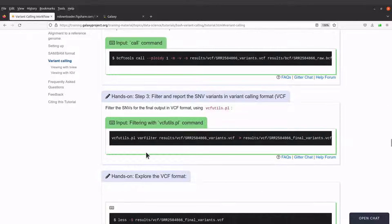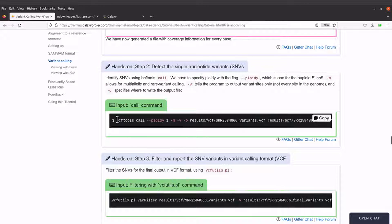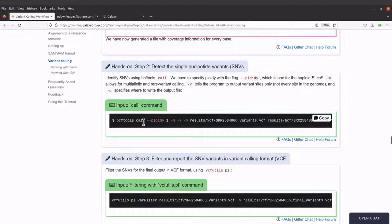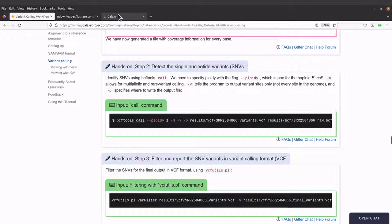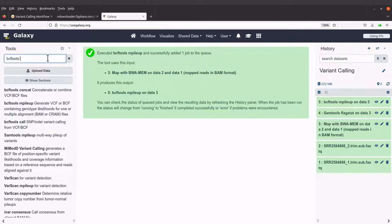We are now going to issue the bcftools call command to call the variants. So let's go back to the Galaxy page.